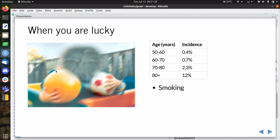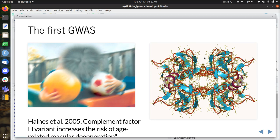At the left hand side, we have a disease that you get when you are lucky. Does anybody recognize this picture from Wikipedia? This picture is age-dependent macular degeneration. You get it more often the older you are — 12% if you reach 80+. Smoking increases the chance of getting it. And the reason I bring this up is because of the history of genome-wide association studies. It was one of the first genome-wide association studies, according to Wikipedia.